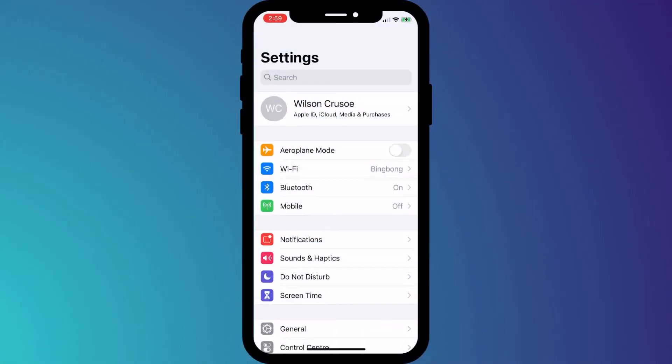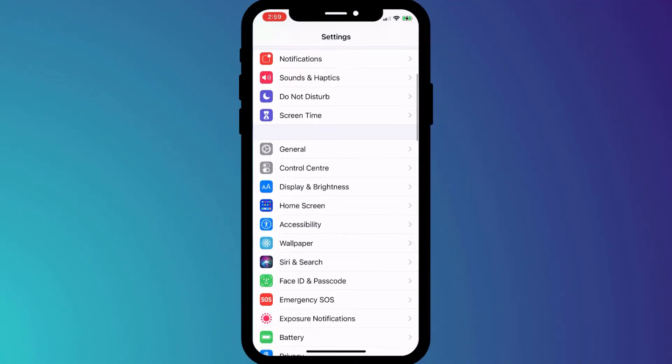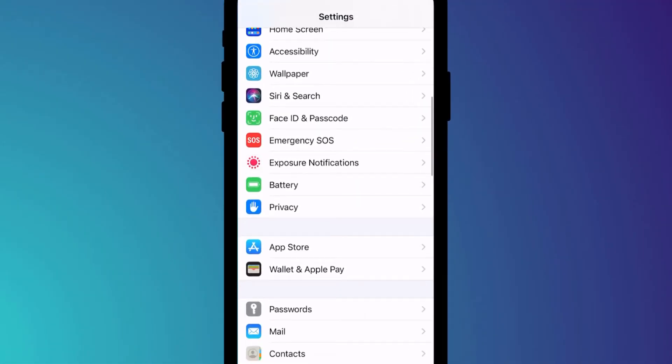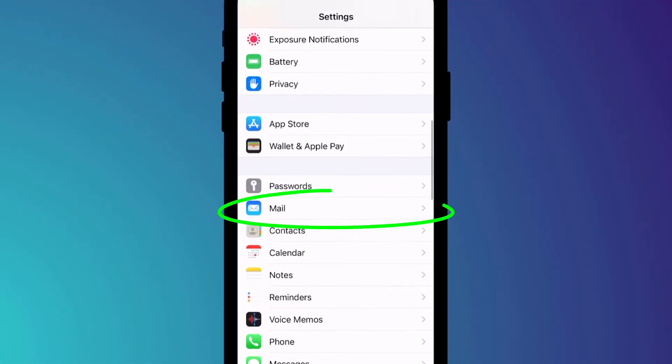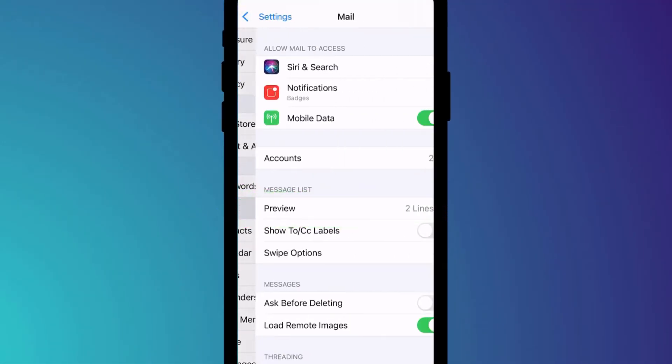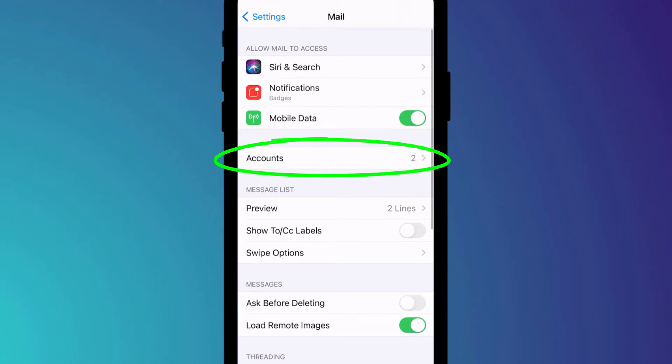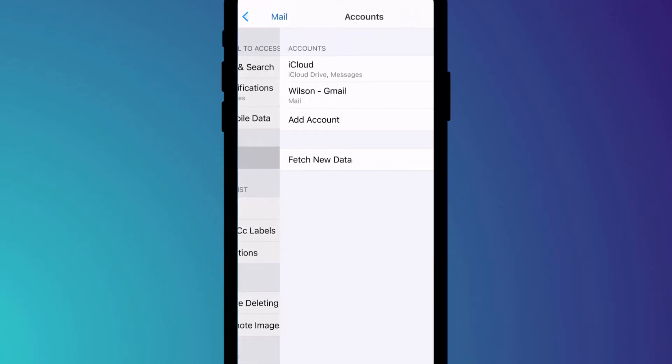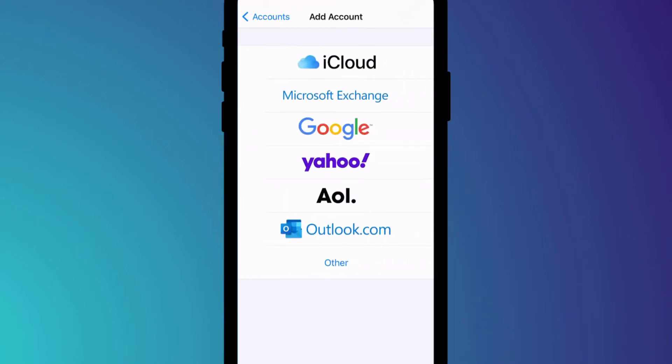If you use the built-in mail app in iOS, you can add additional accounts by opening Settings and choosing Mail, followed by Accounts. Click on add account and choose Google.